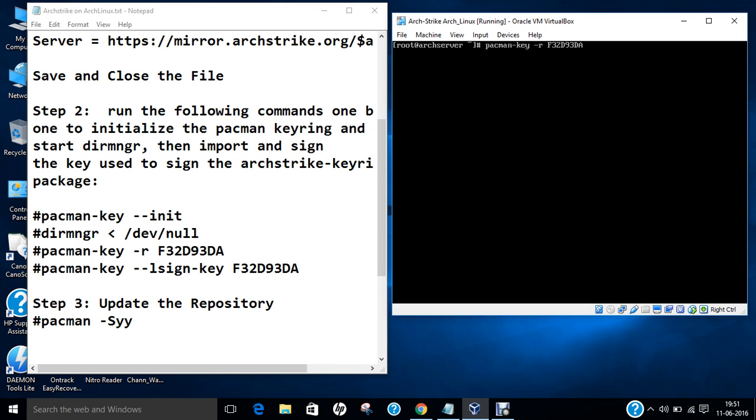So pacman-key -r F32D93DA. So it can take some time, but it will be done. So it is signing up the keys and we are importing the keys so that we are able to install the ArchStrike packages on our Arch Linux as a layer without any issues. And believe me everyone, even Kali Linux doesn't have those packages or BlackArch doesn't have those packages which are available in ArchStrike. So very beautiful repository. Very, very beautiful, I can say. So it can take some time. Let us wait for more seconds.